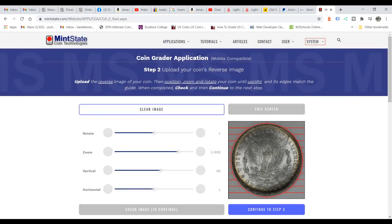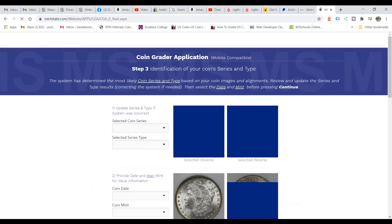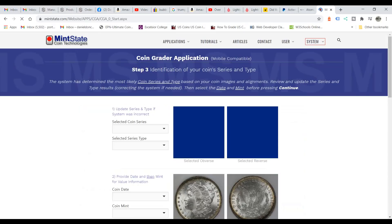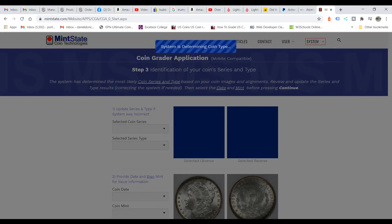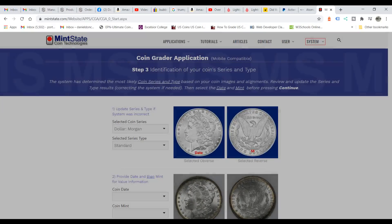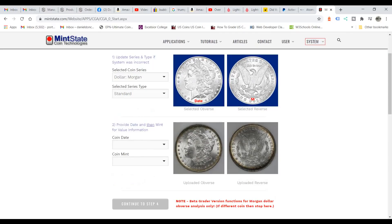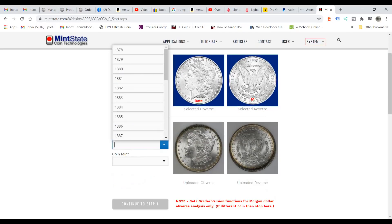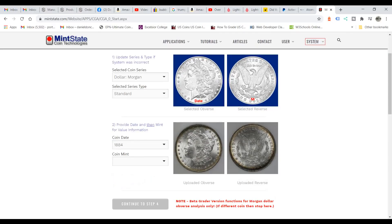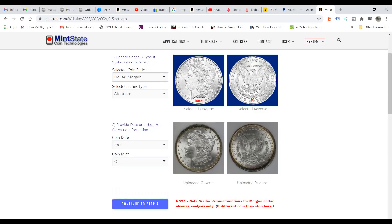Now we're going to continue to step three. In this step it will identify the coin series. The system has determined the coin type — it says it's a Morgan dollar, standard. Now we want to put in the date: it's an 1884 New Orleans mint. This will allow us to go to step four.